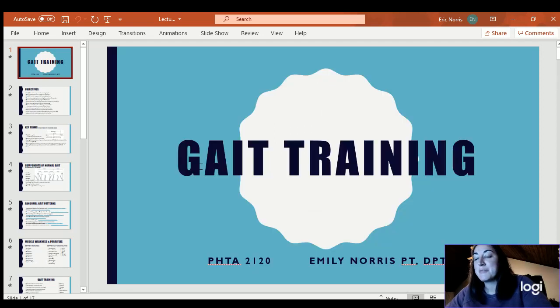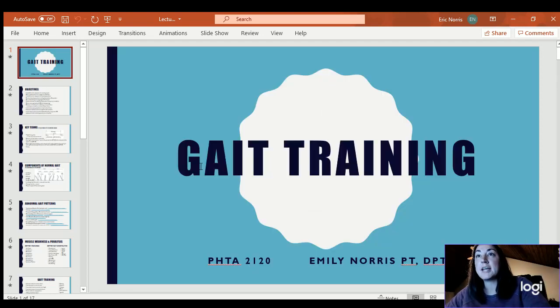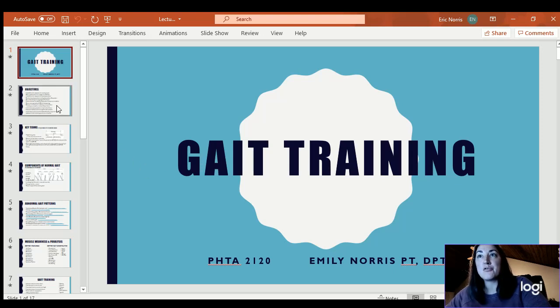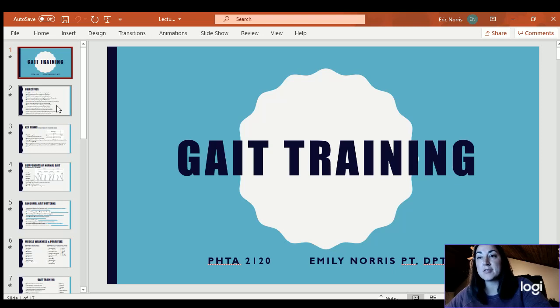Hey everybody, today we are going to lecture on gait training. It's just a basic overview covering normal gait, a few abnormal gait patterns, and key terms.